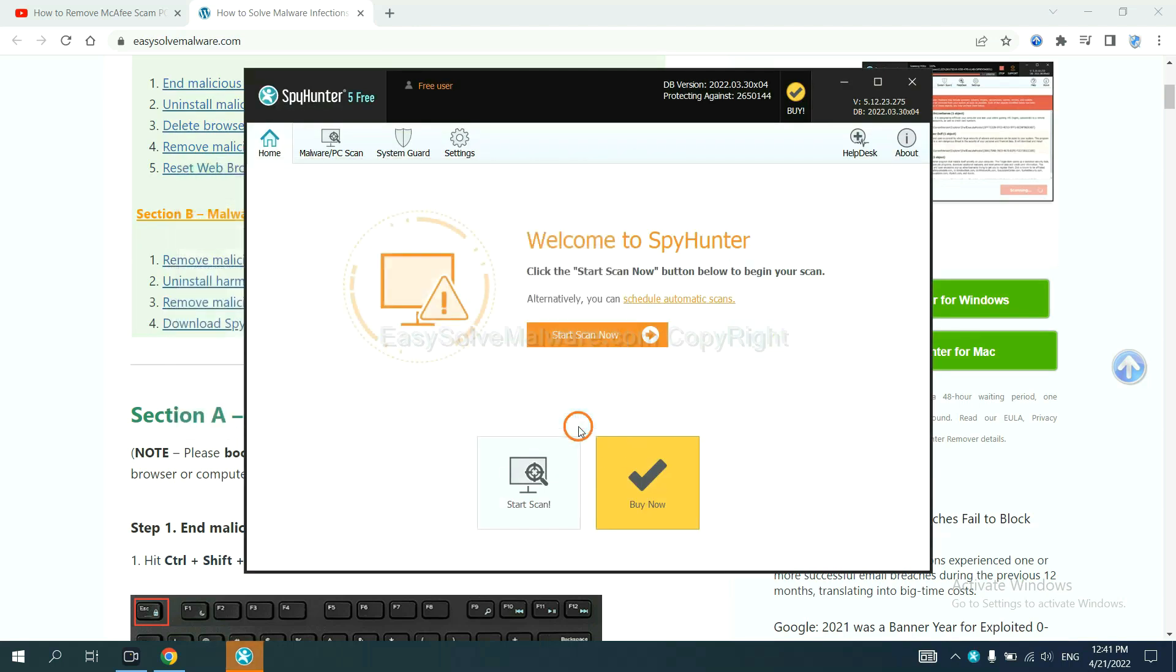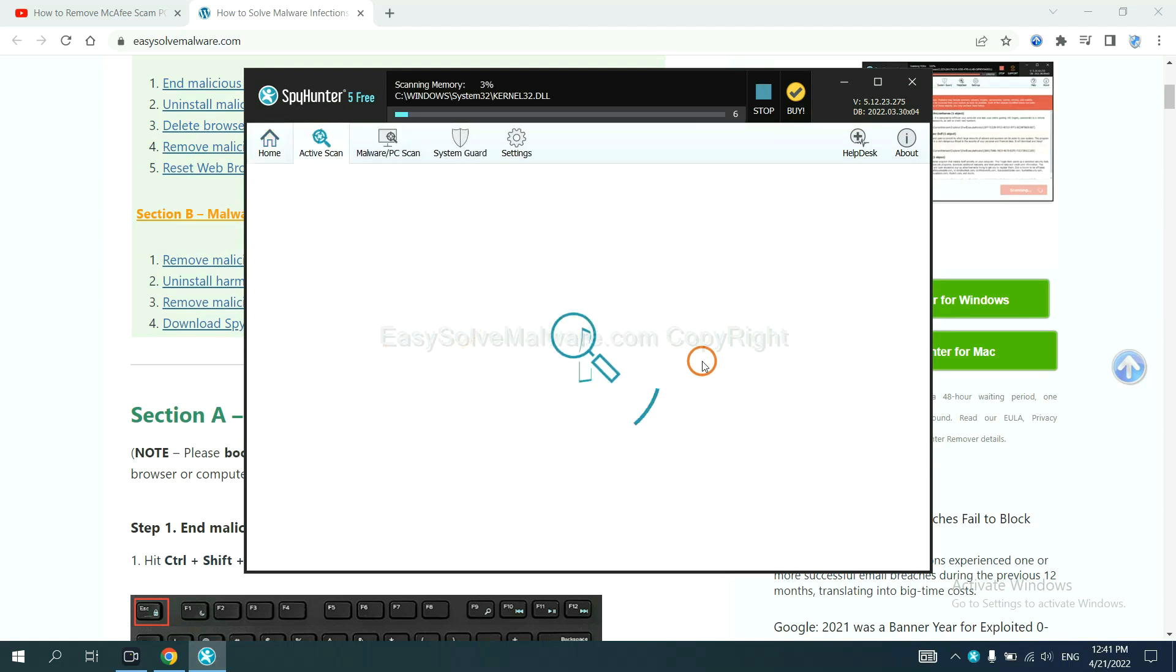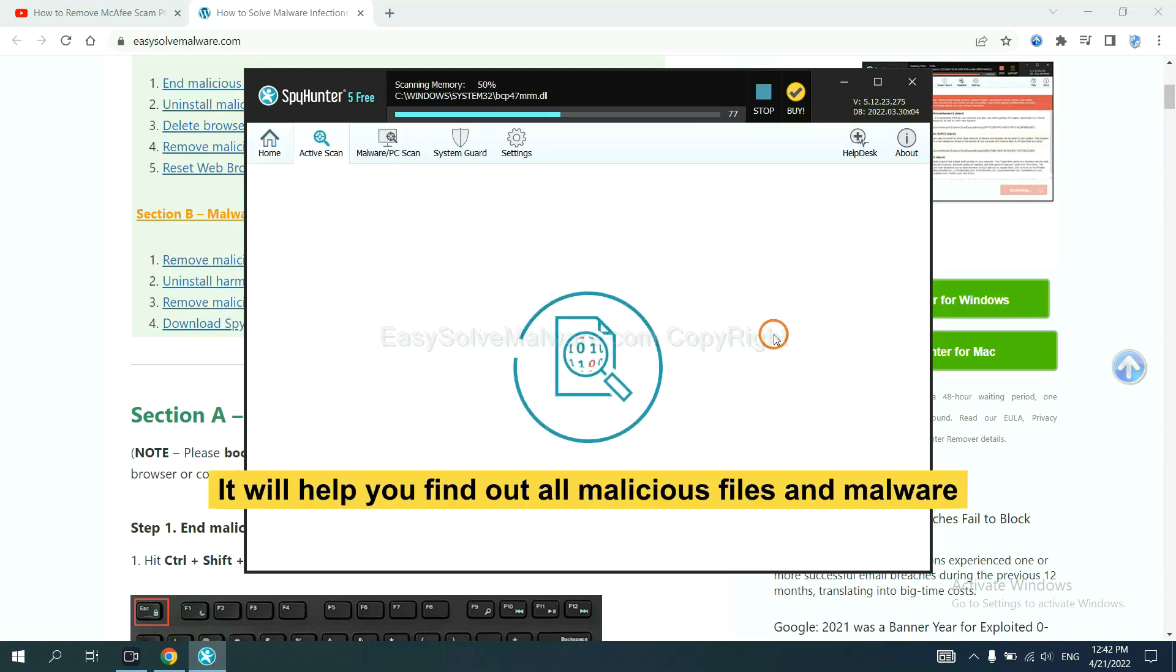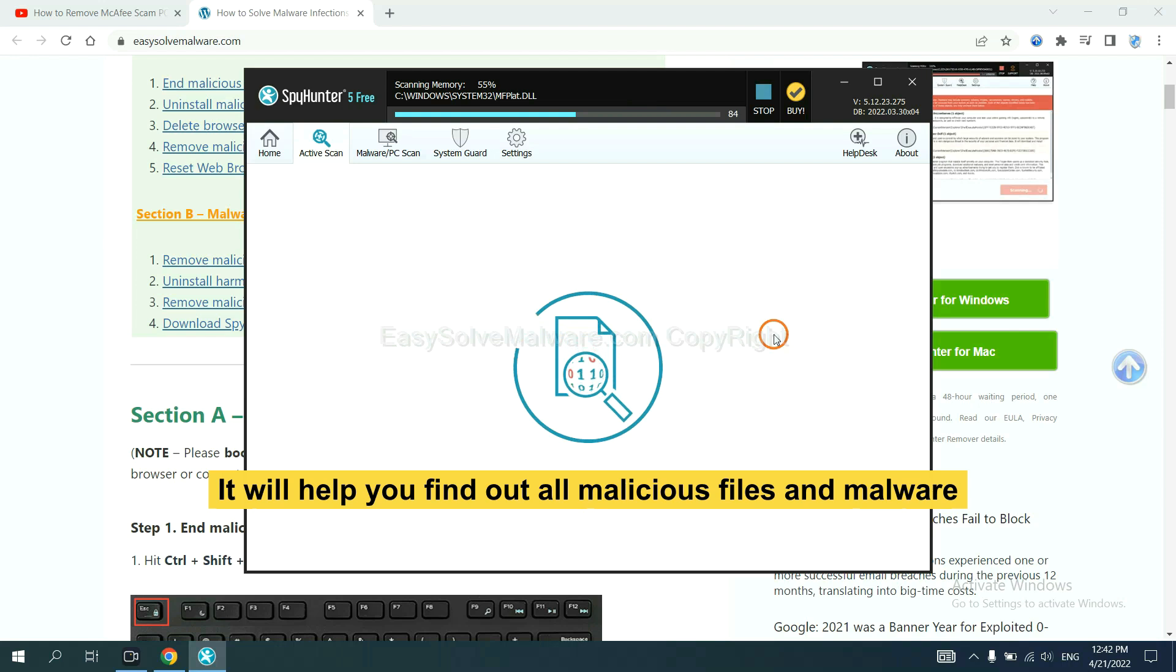When you finish, start a scan now. It will help you find out all malicious files and malware on your computer.